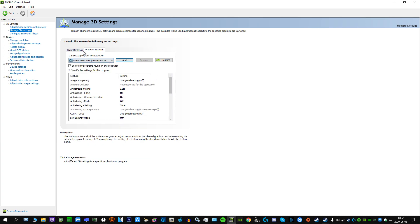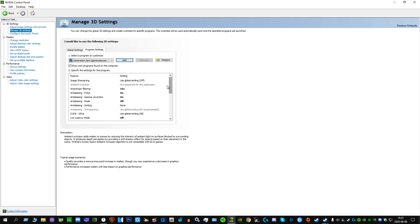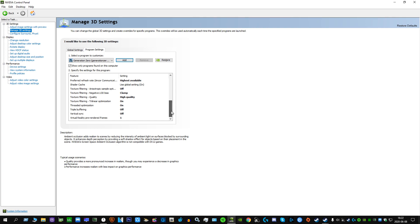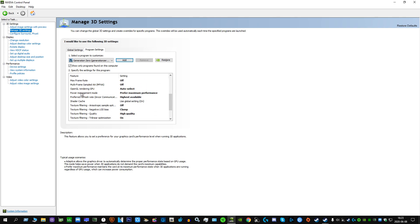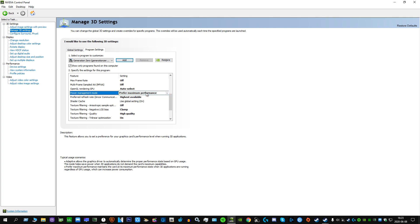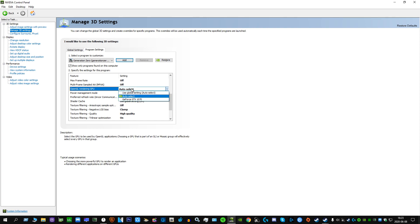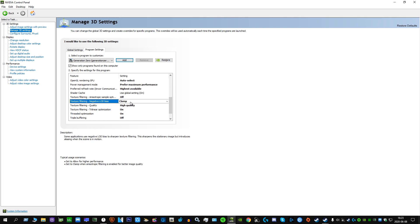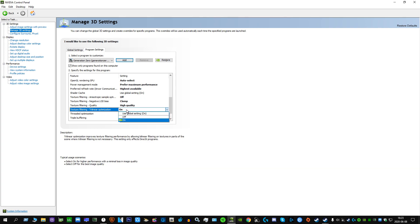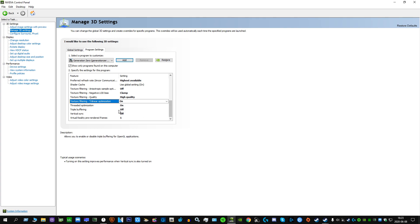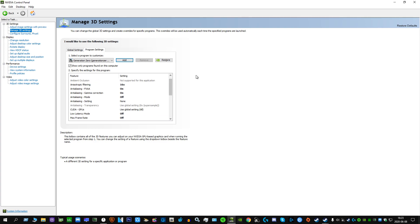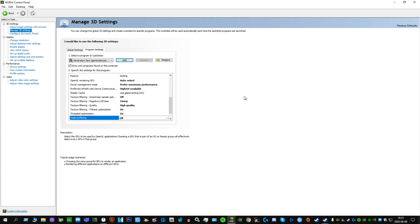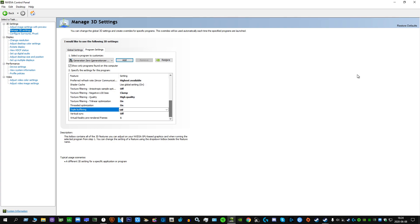After you've found it, it should look like this. You have a lot of settings, and in here you want to copy my settings. Some settings might not be there because of the graphics card or other things. You should have the power management mode on prefer maximum performance. The OpenGL rendering GPU should be auto-select. Texture filtering should be on clamp. Trilinear optimization should be on, and threaded optimization should also be on. All the triple buffering and VSync stuff should be off, completely off. Once you're done, you're going to want to save all the settings.